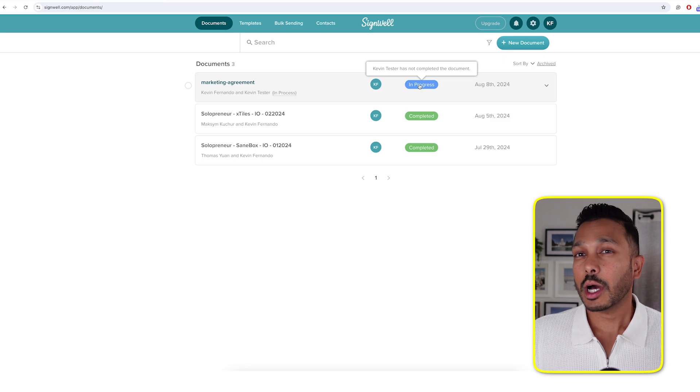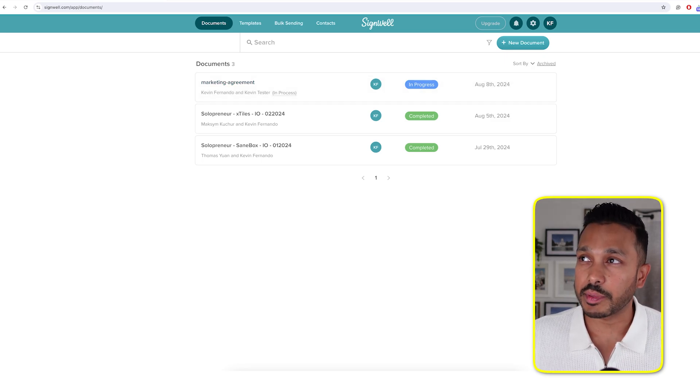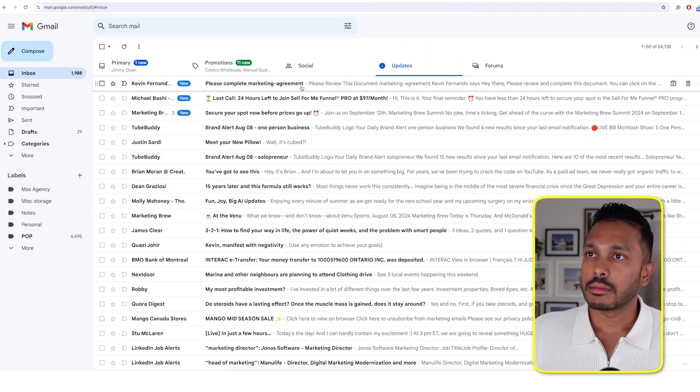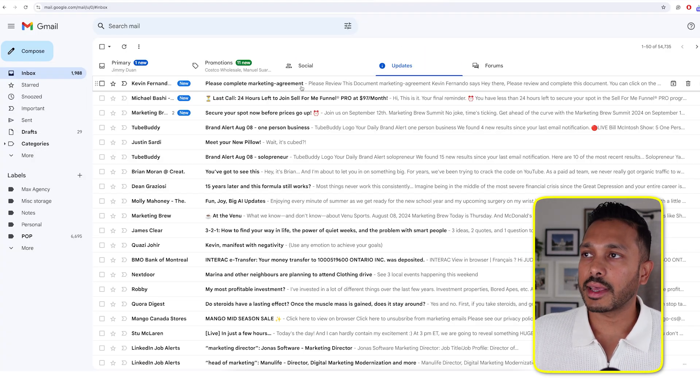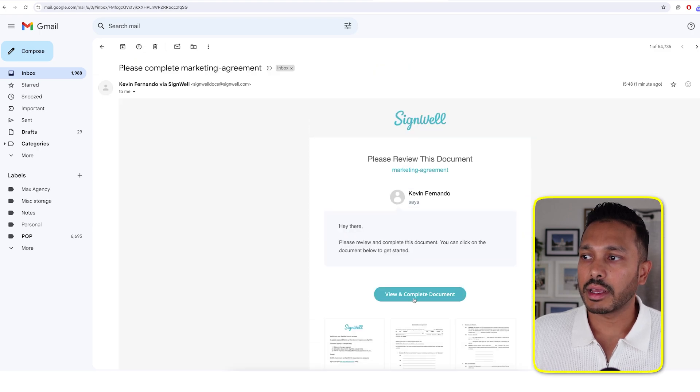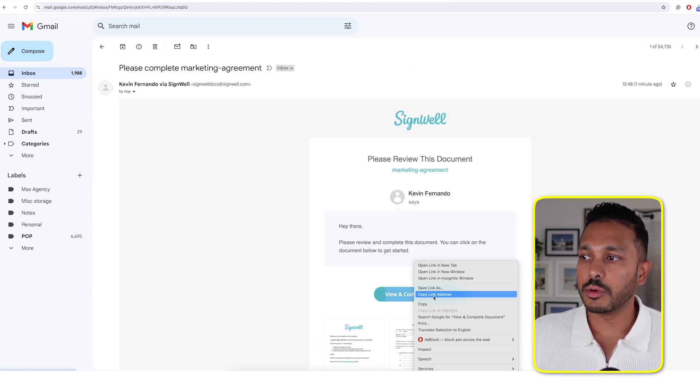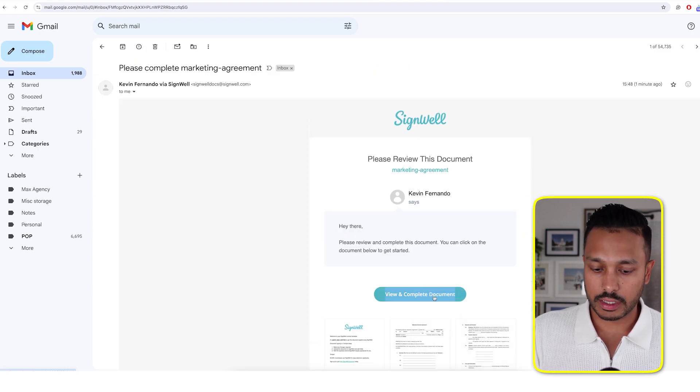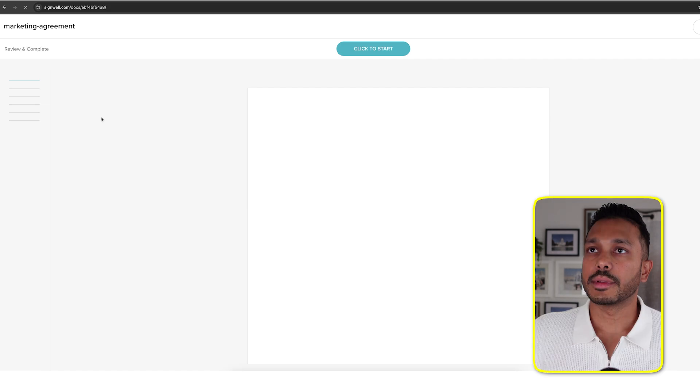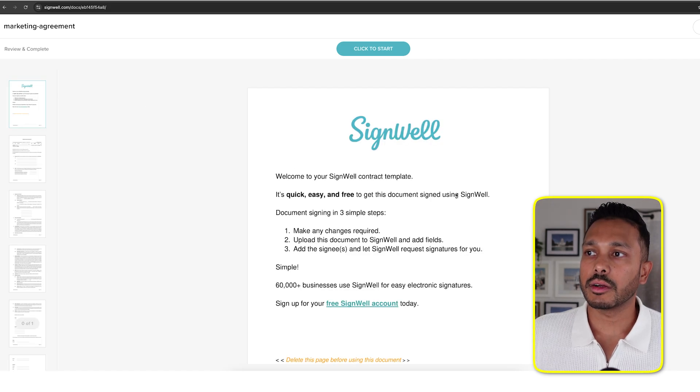Now I'm going to hop over to my email and show you the other person's experience, which is absolutely the same thing. So you'll see that they get an email from the system. All they have to do is view and complete document.